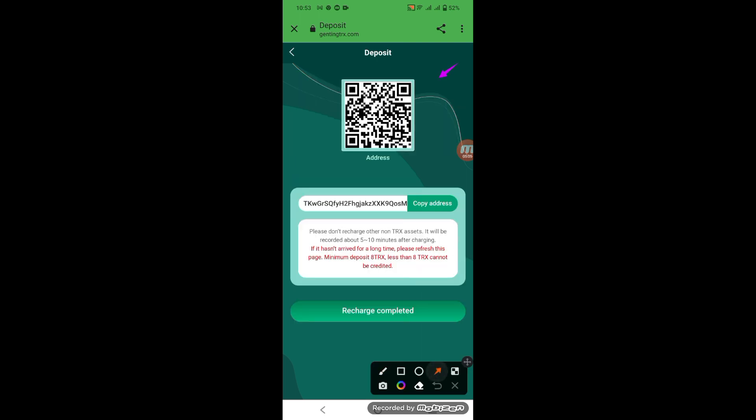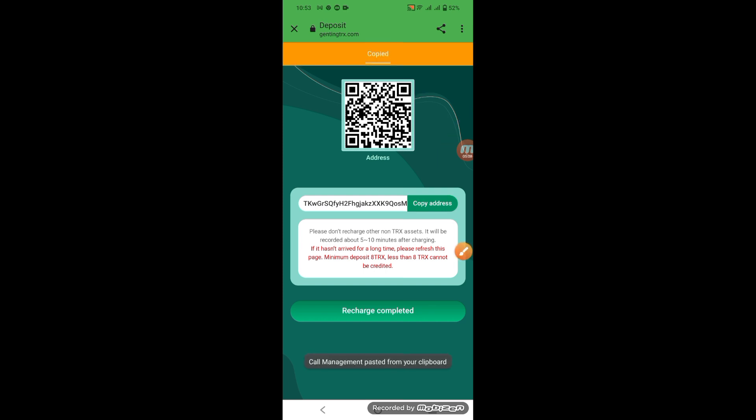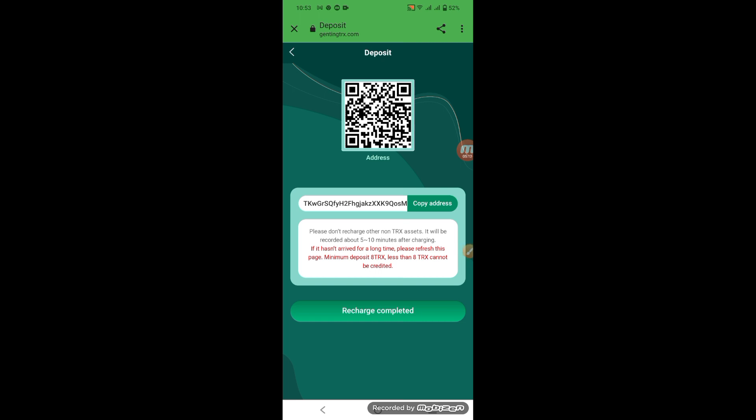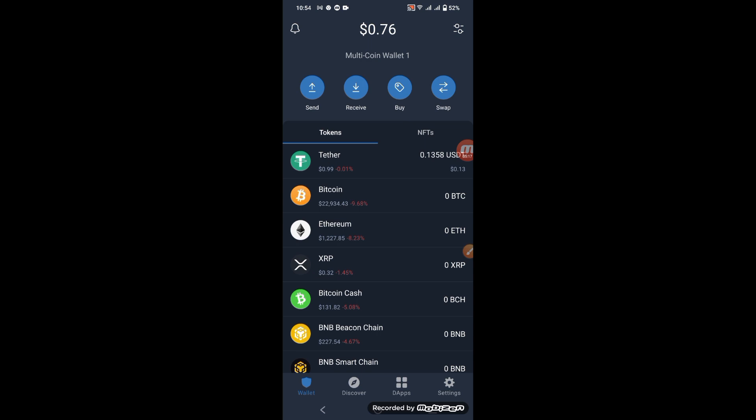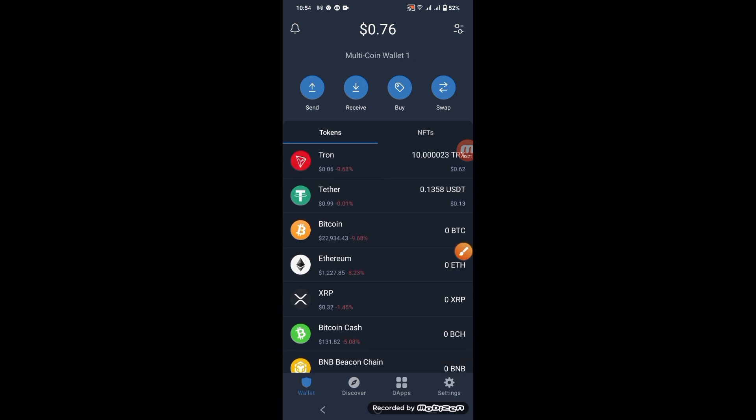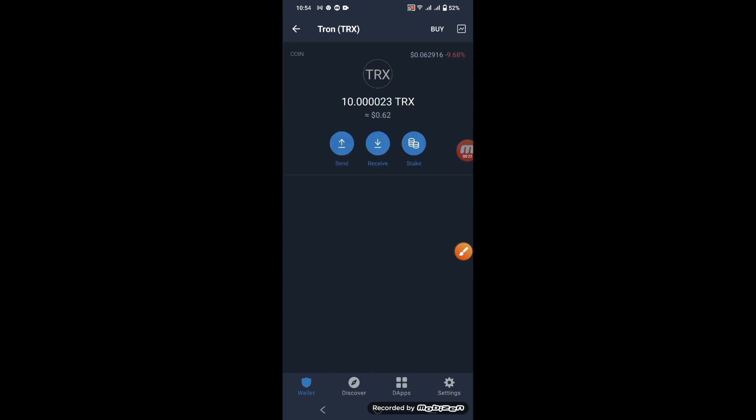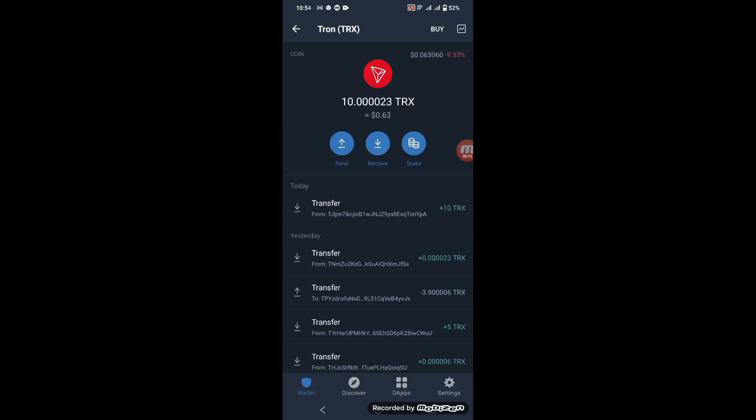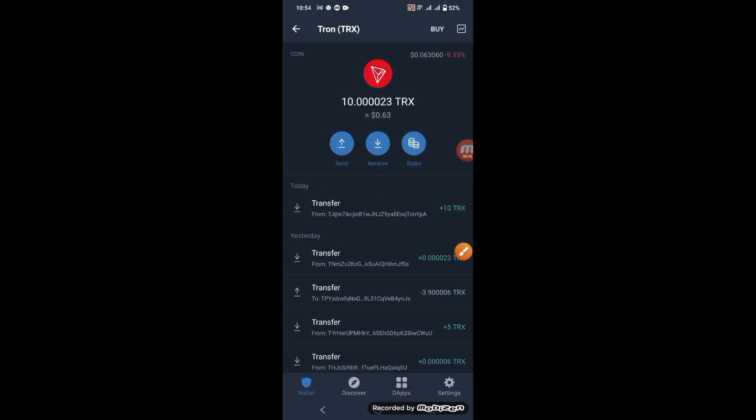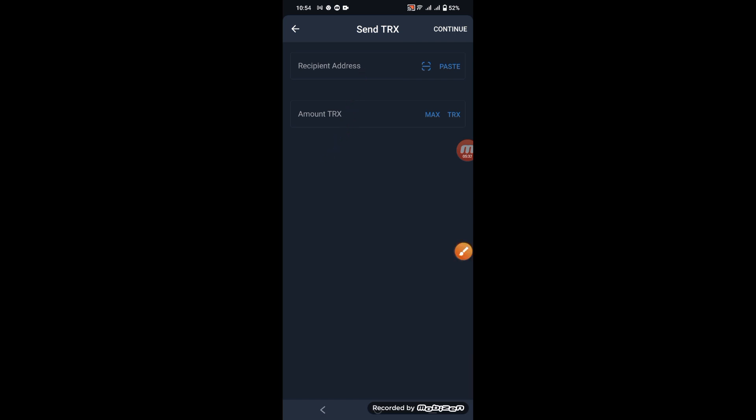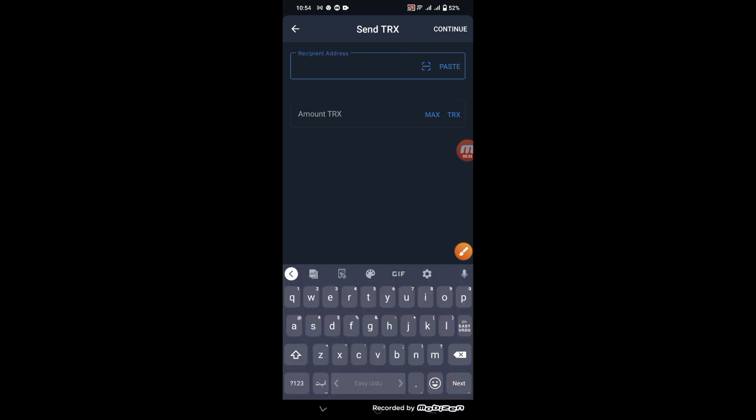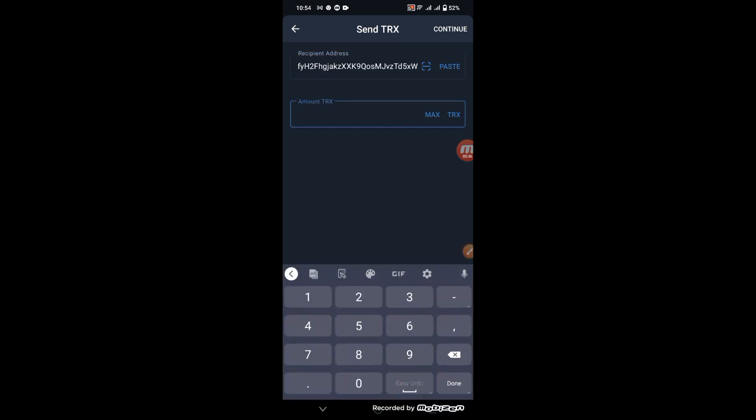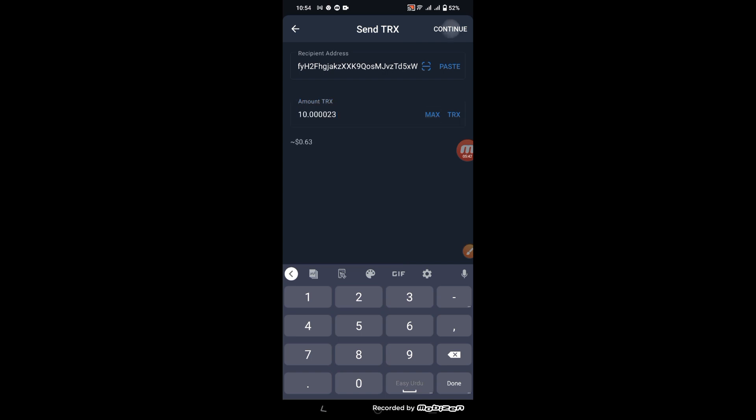Scan and copy link. Copy the link, I am going to Tron. Guys, look at the Tron, press the send, put the wallet address, put the quantity. Next button, click and continue, and confirm.